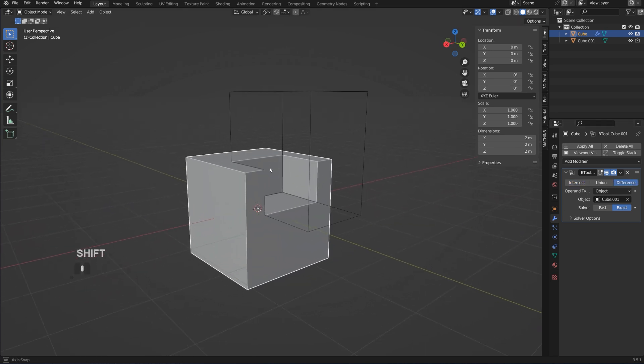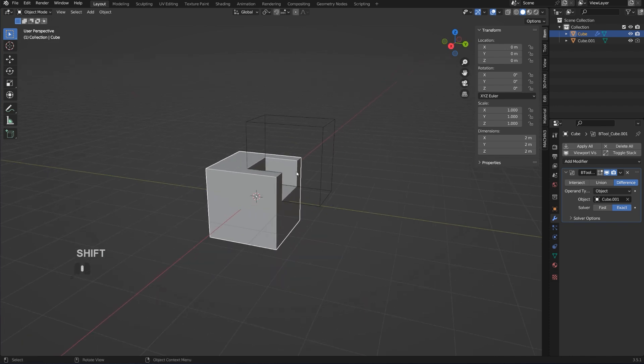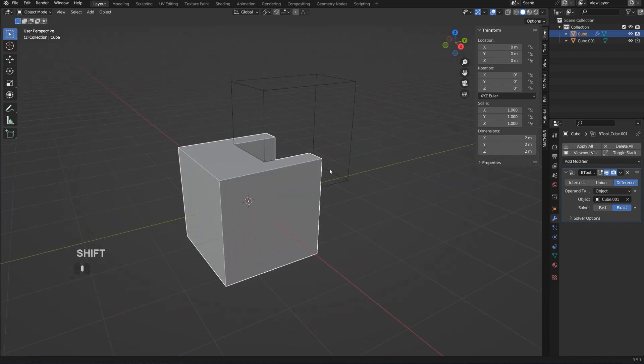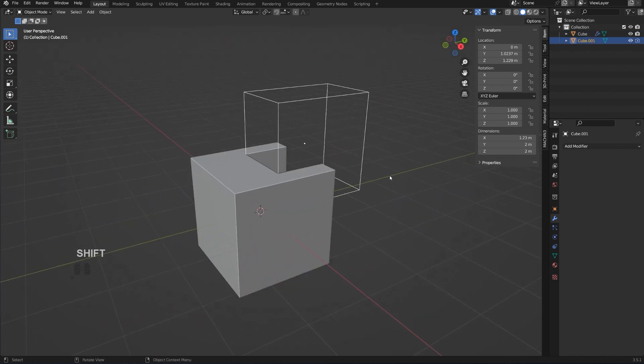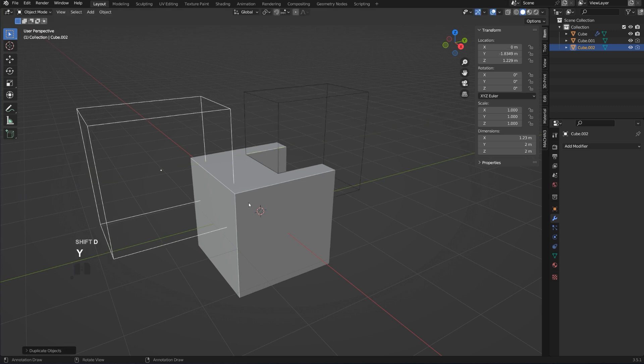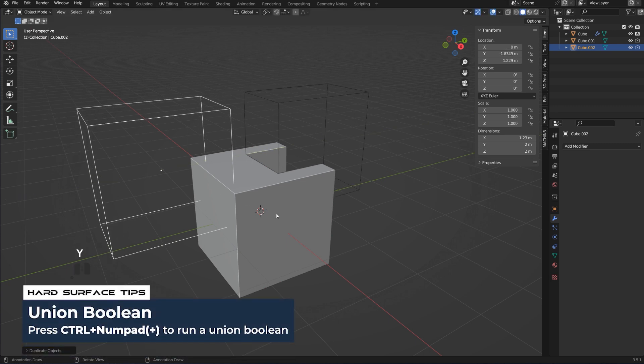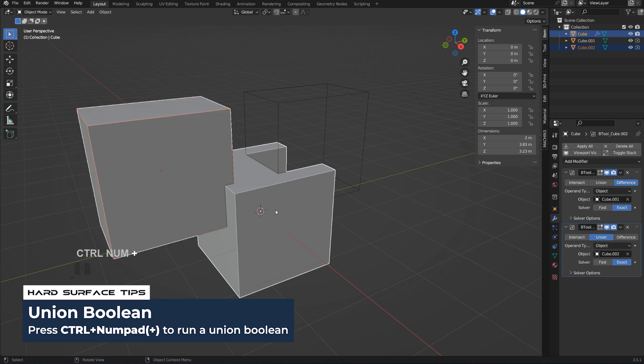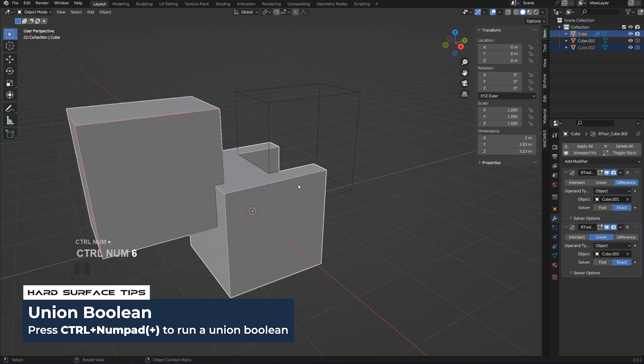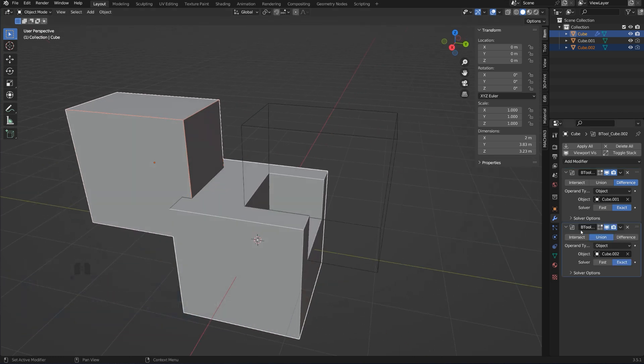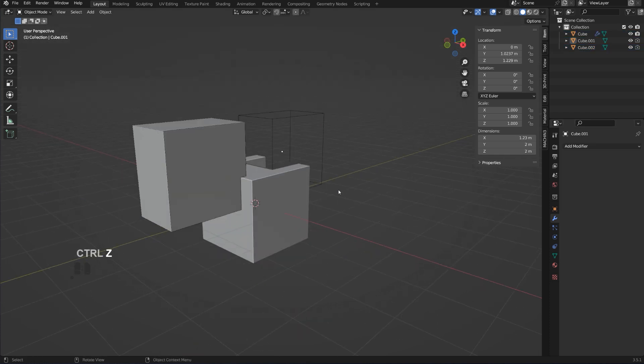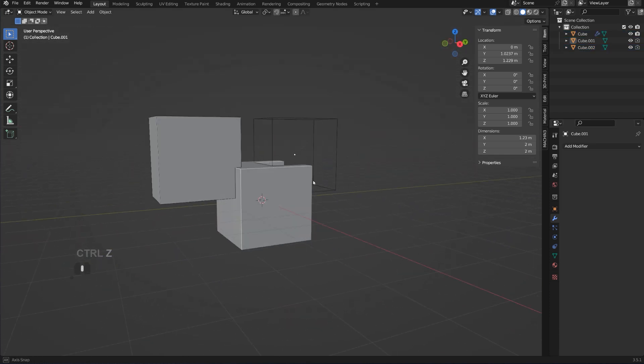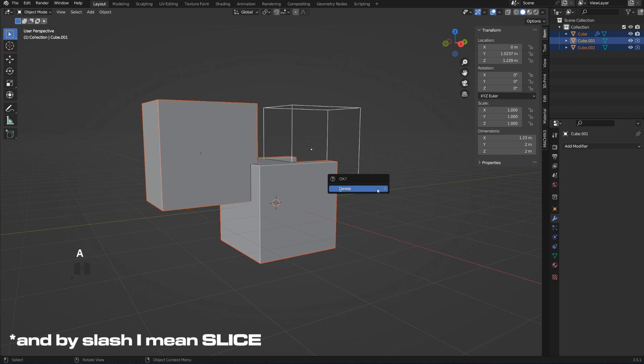There's one more Boolean type called Slash. If you wanted to go to Union Boolean immediately, Shift select the object you want a Boolean, Ctrl plus. If you want to create an intersection, you simply have to go here and click on Intersection.